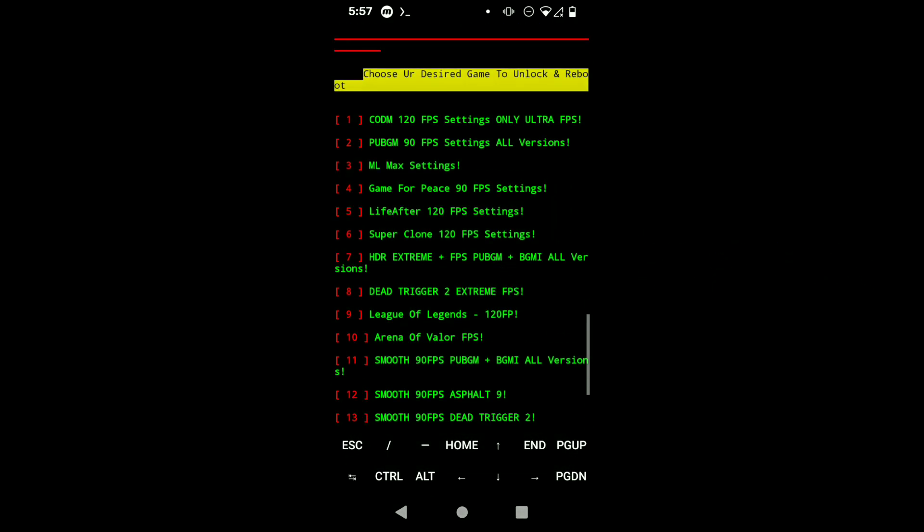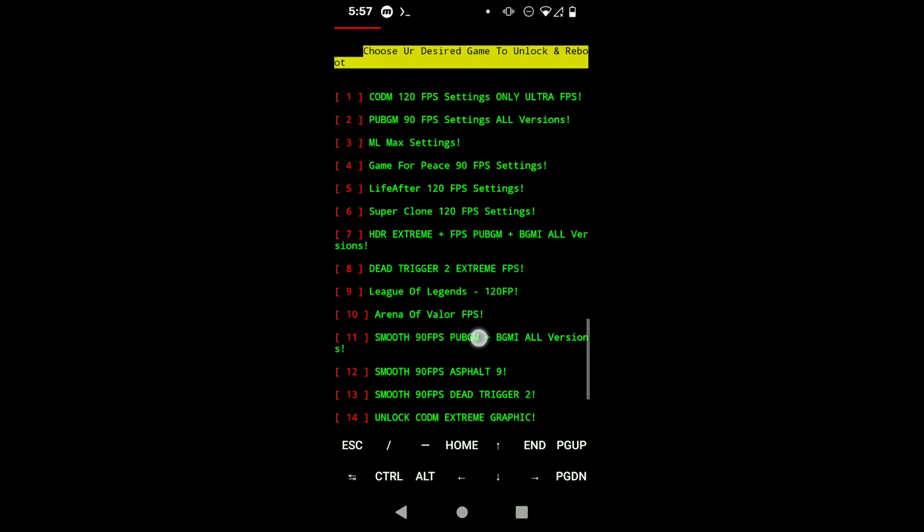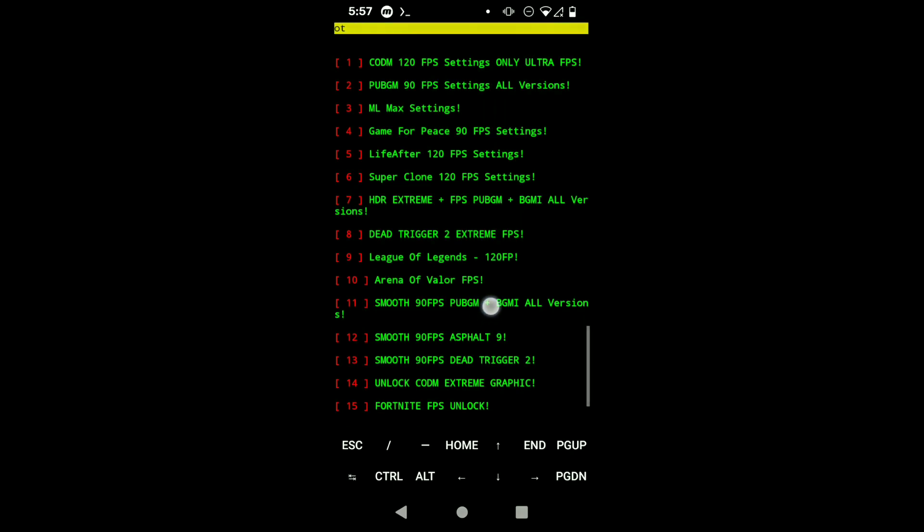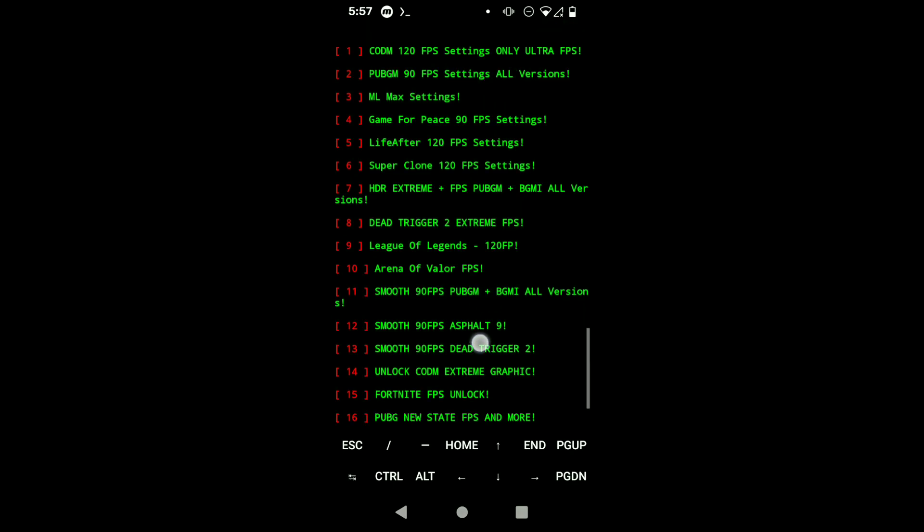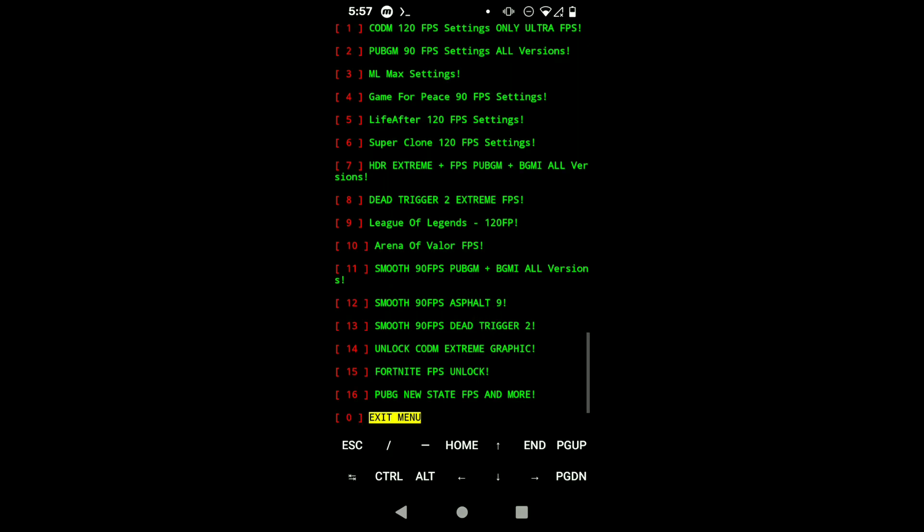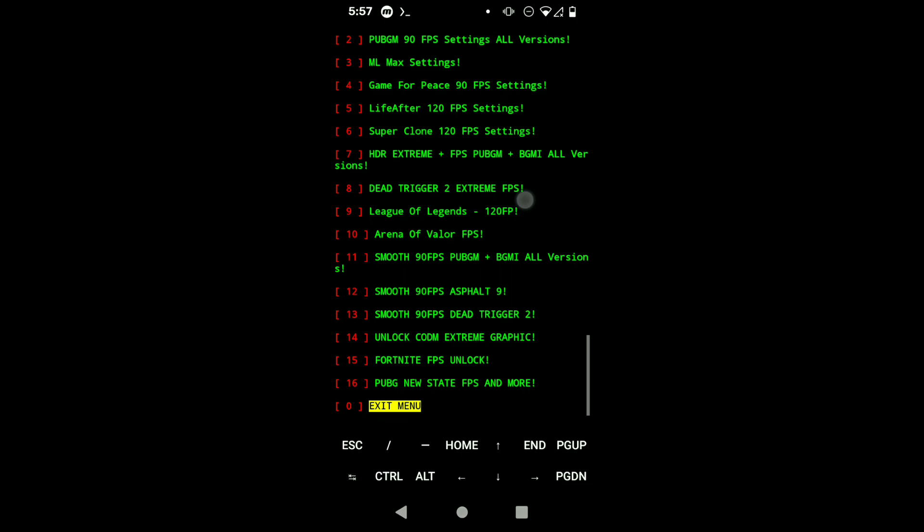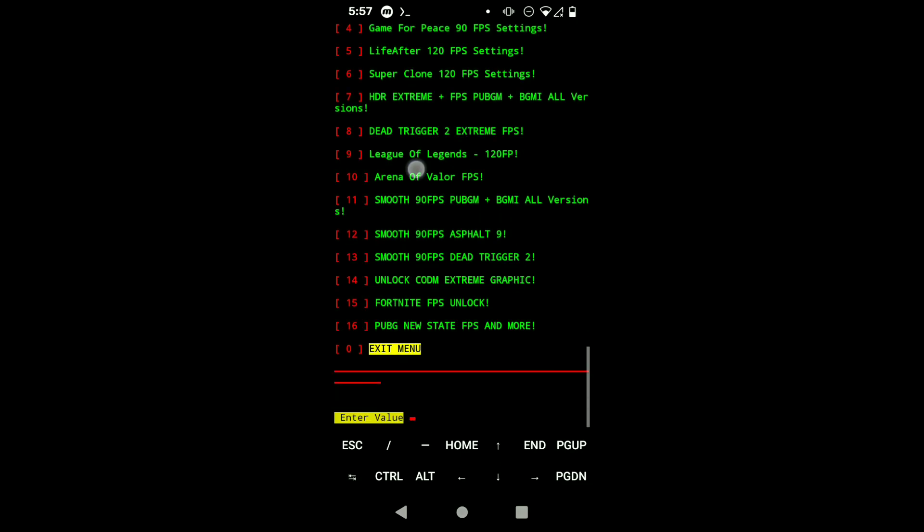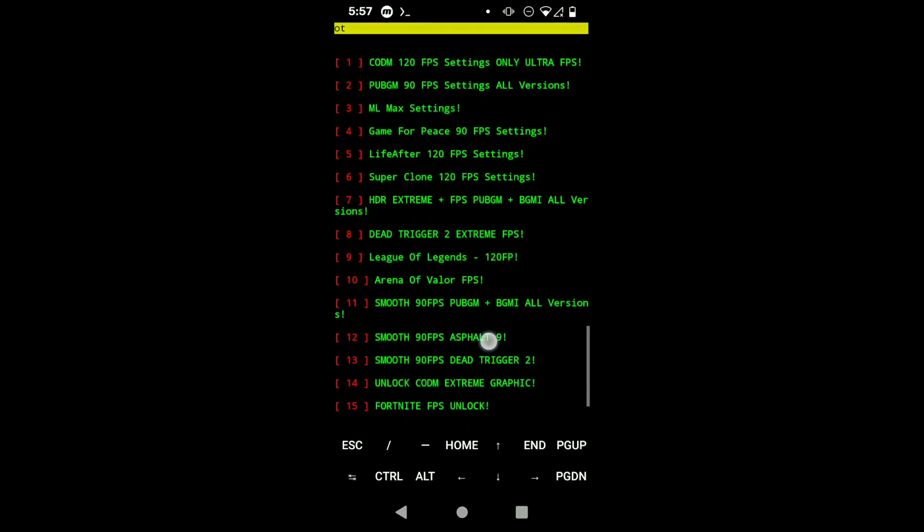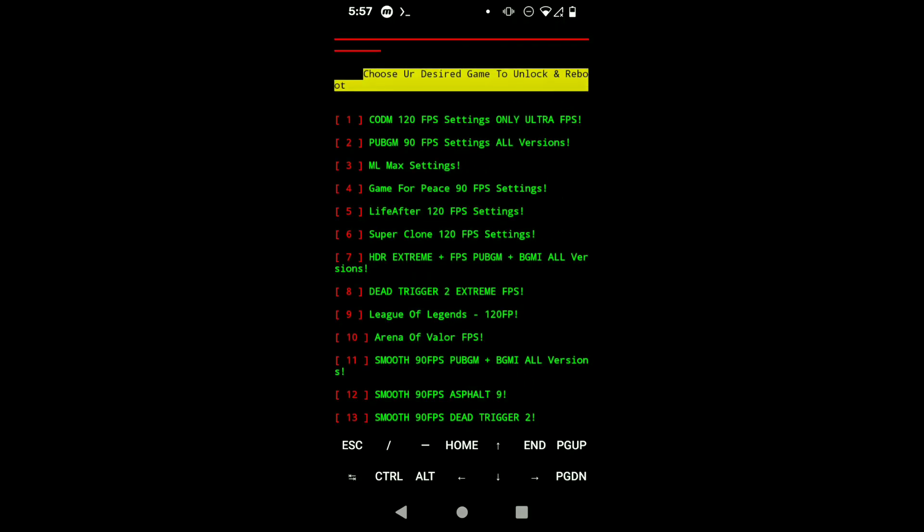And here you can see all of the options this Magisk module provides. You can go ahead and read all of the game names. You can see here: Asphalt 9, Dead Trigger, Game for Peace, ML, PUBG - all popular games are supported. And you can unlock graphics and frame rate with the help of this Magisk module.